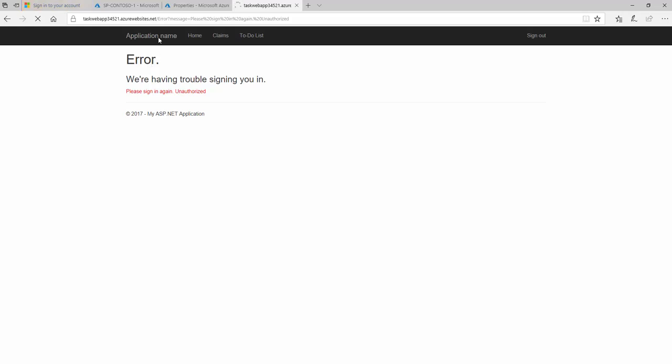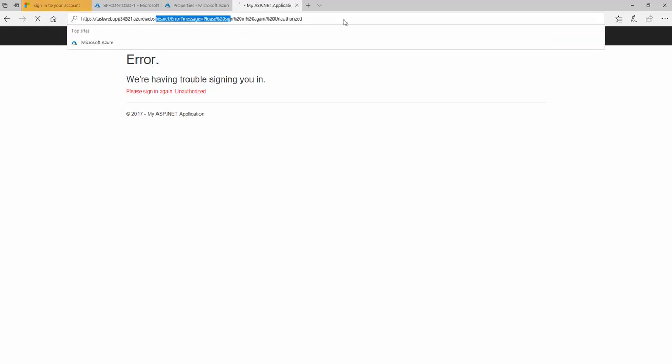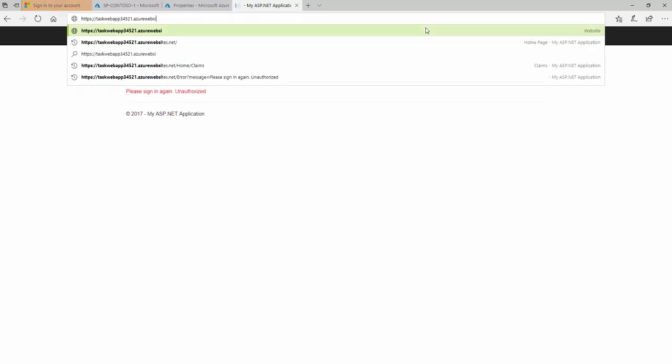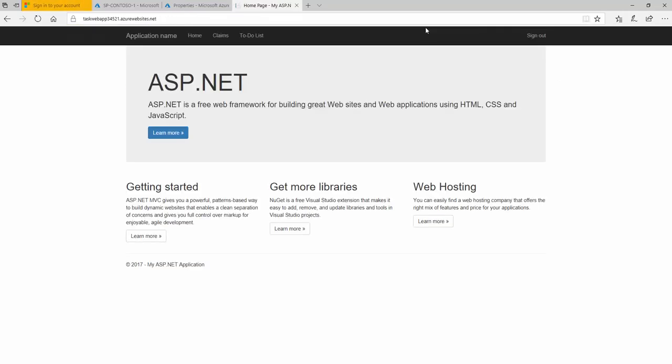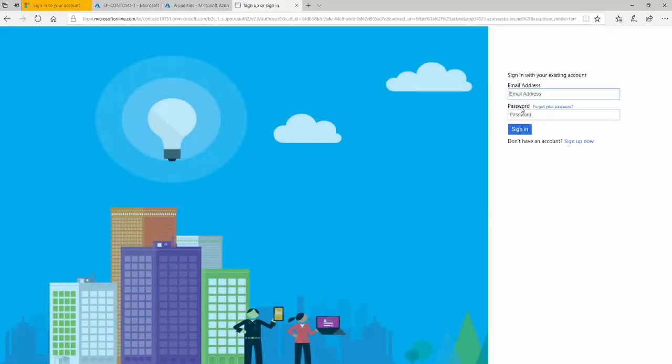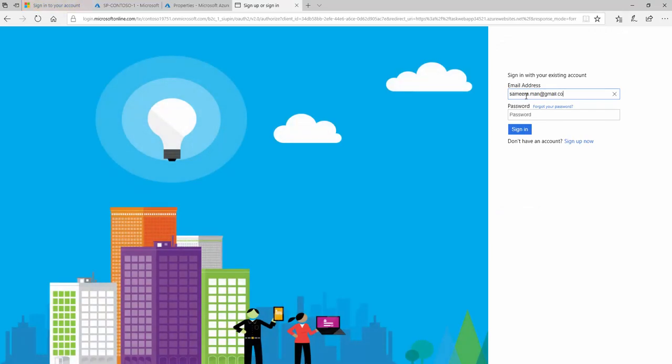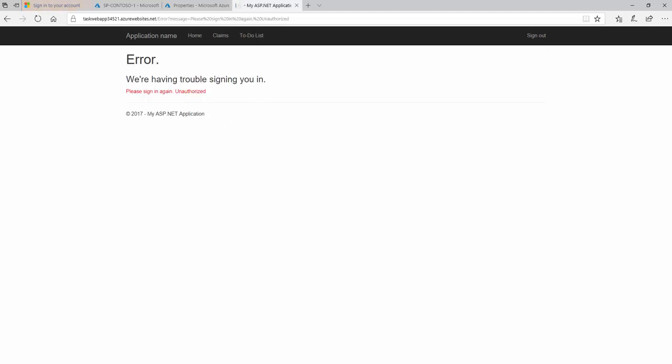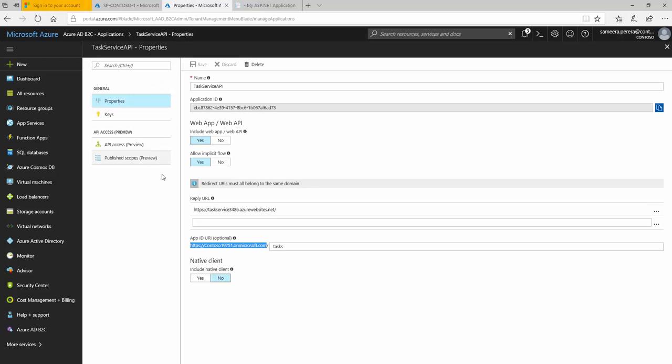I'm gonna refresh the application so I'm gonna go sign out sign back in with my account that I created. Type my email and my password. Once I logged in successfully let's try to access the URL. The API now still getting unauthorized, still getting unauthorized. So let's have a look at why.